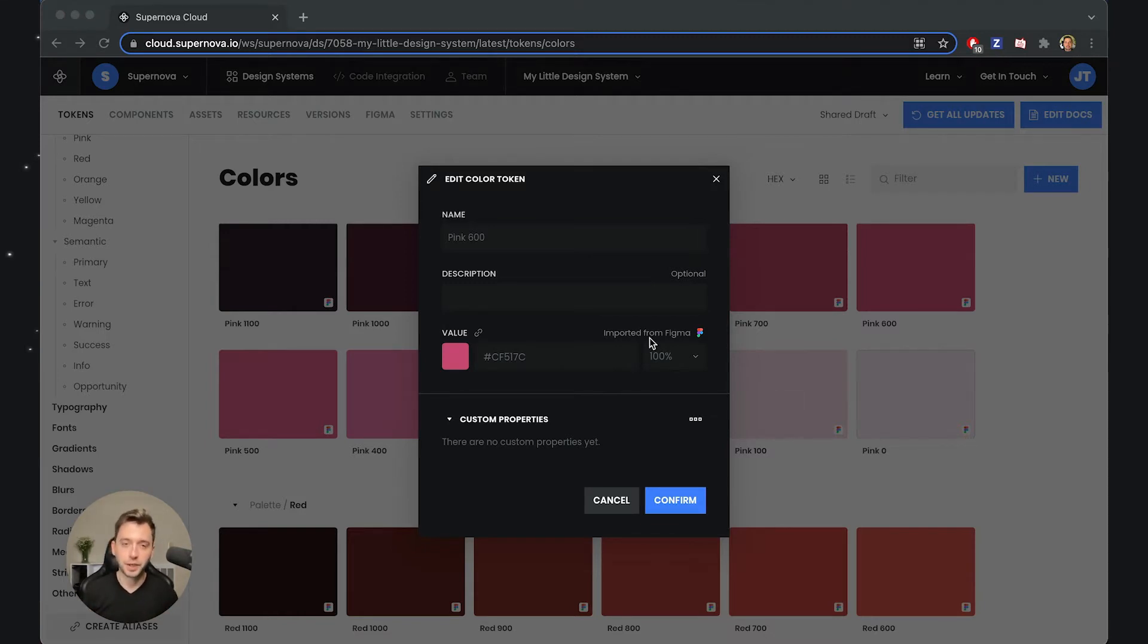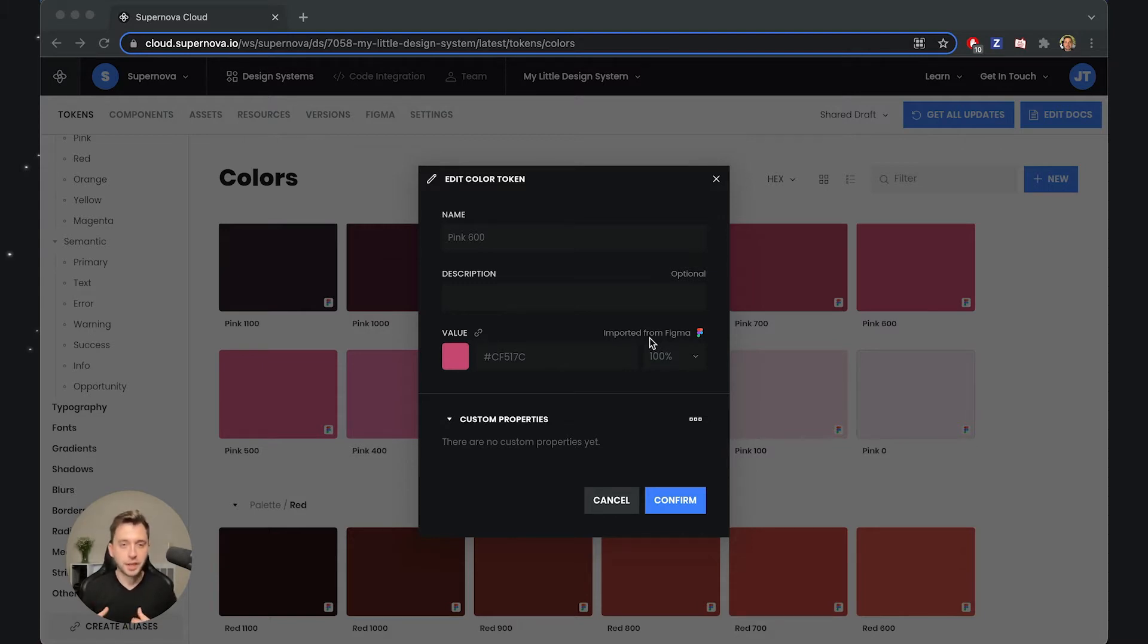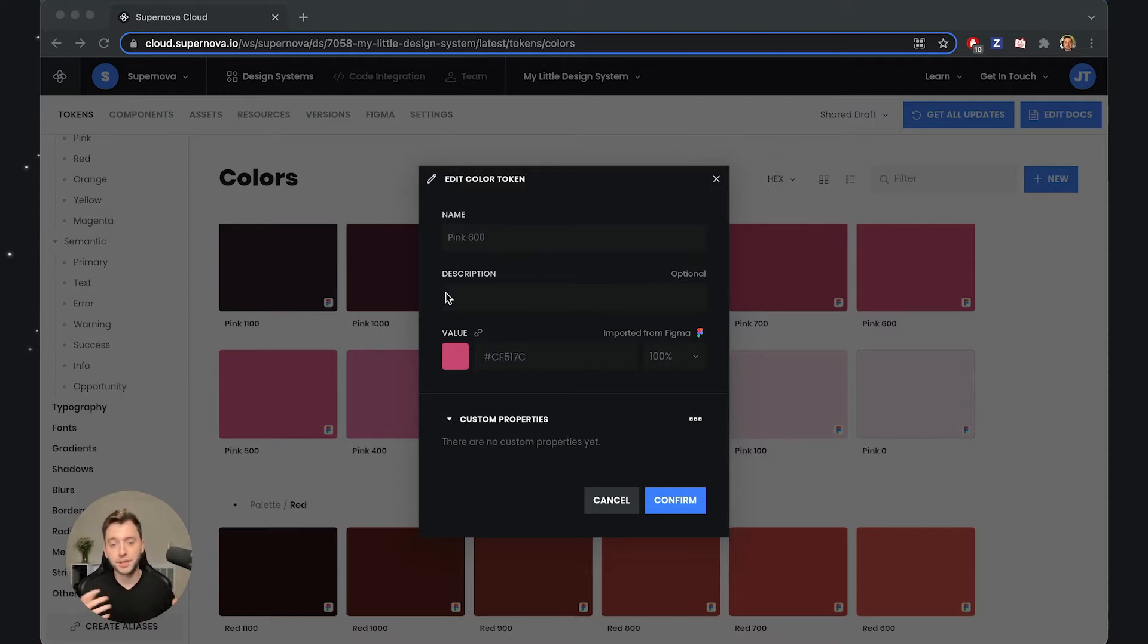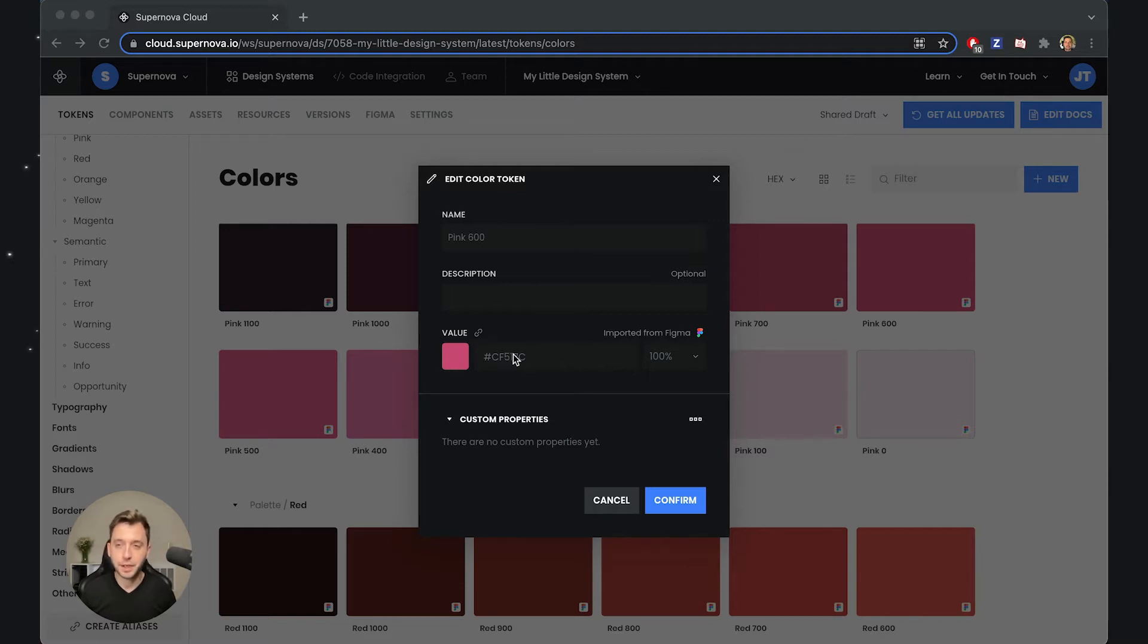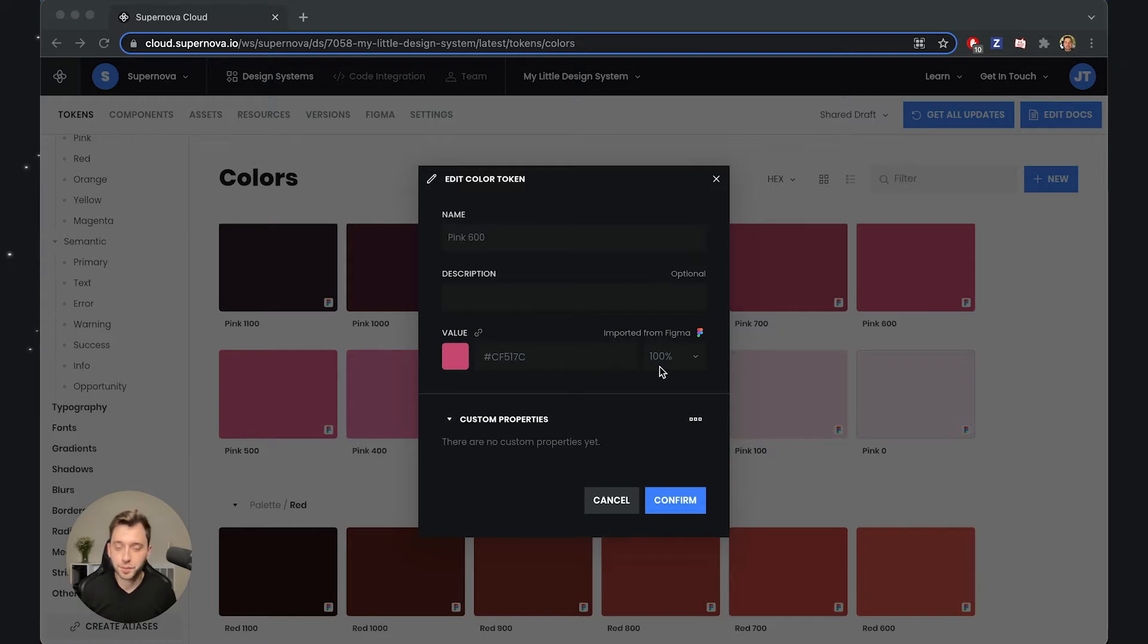I would like to explain what you're actually seeing here. We have a color token called Pink 600. It has some description and it's coming from Figma. It has a certain specific value, its own hex color, and this token is not transparent, so its alpha is 100. This is the base data model of a token.